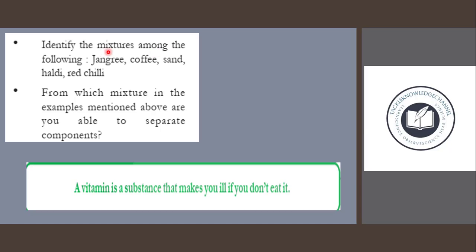Identify the mixtures among the following: jangri, coffee, sand, haldi, red chili. From which mixture in the examples mentioned above are you able to separate the components?